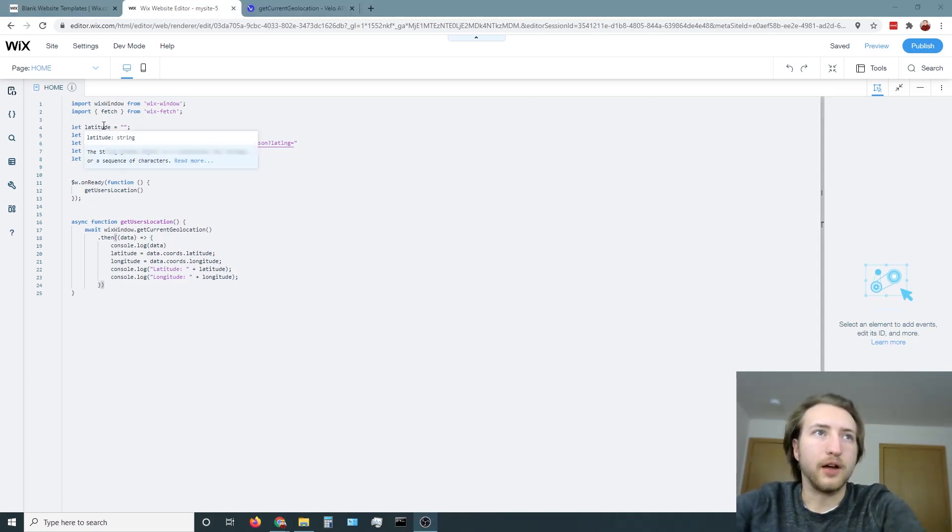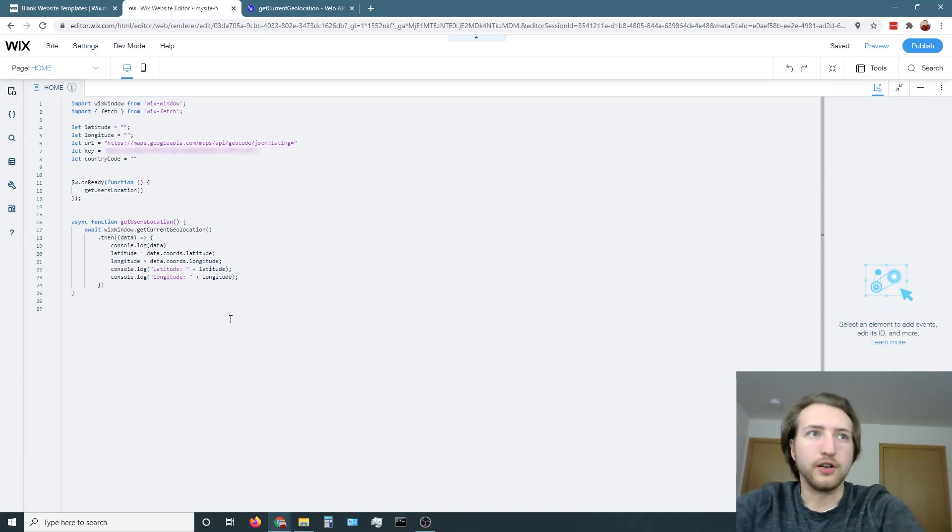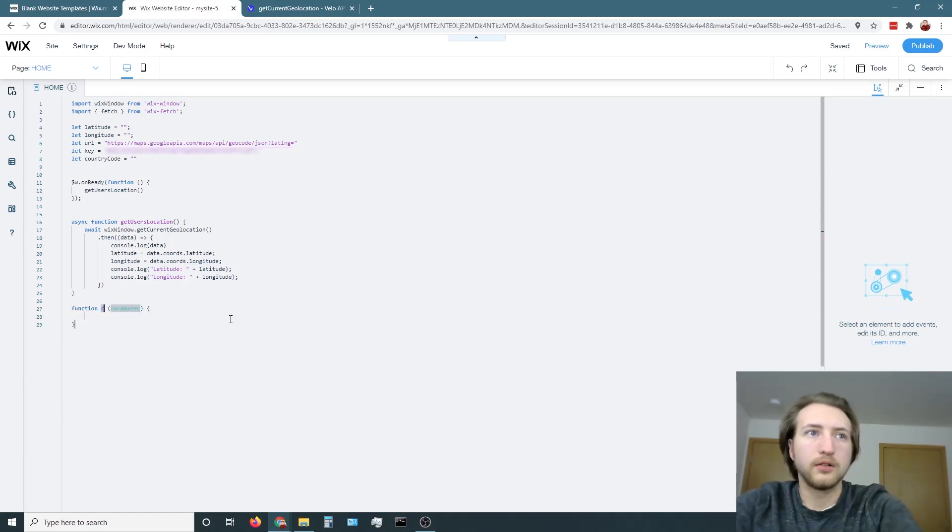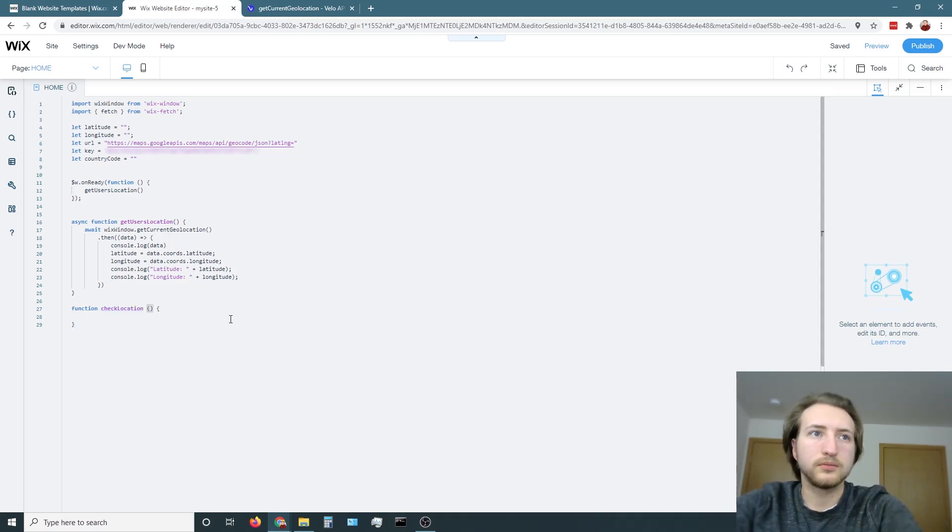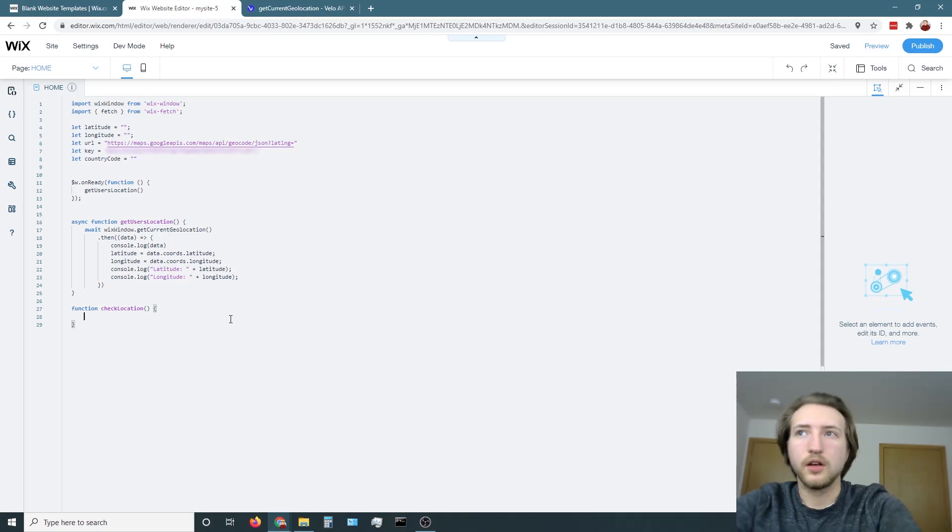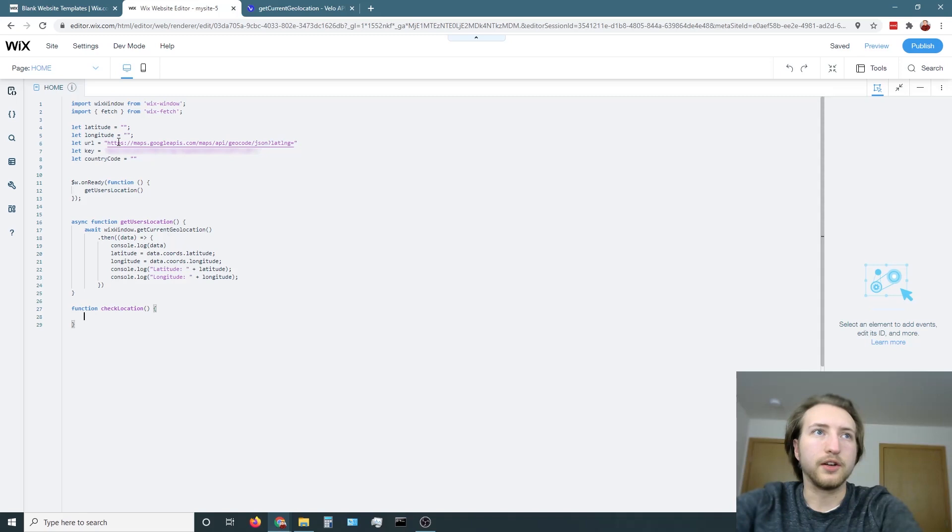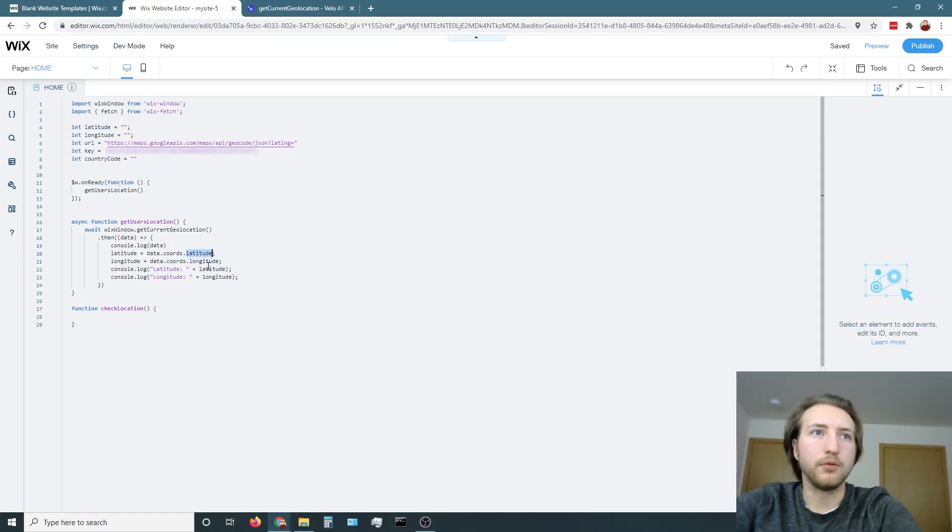Next, now that we have our latitude and longitude, I'm going to create another function here called check location. And what this is going to do is it's going to take those coordinates and now we're going to combine the URL here with the key and with the coordinates.